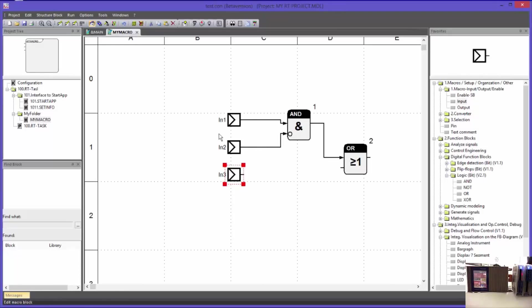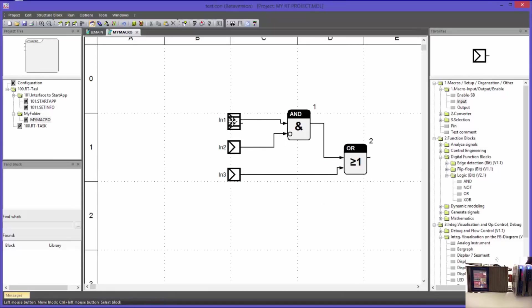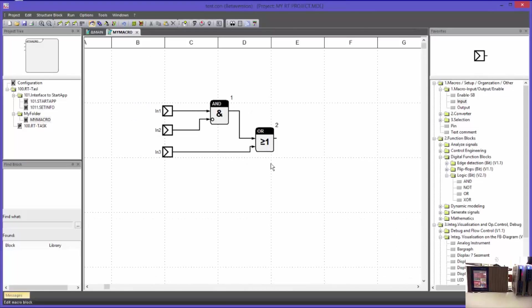The input names will number consecutively automatically. I am connecting input IN3 with the OR block and I am also implementing an output block.